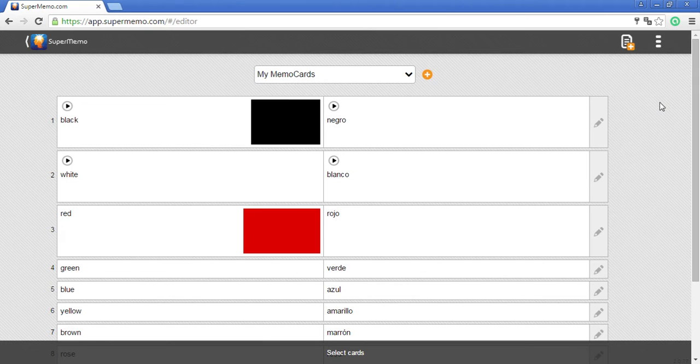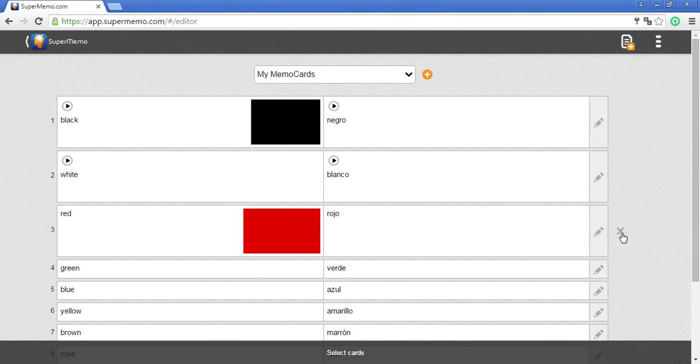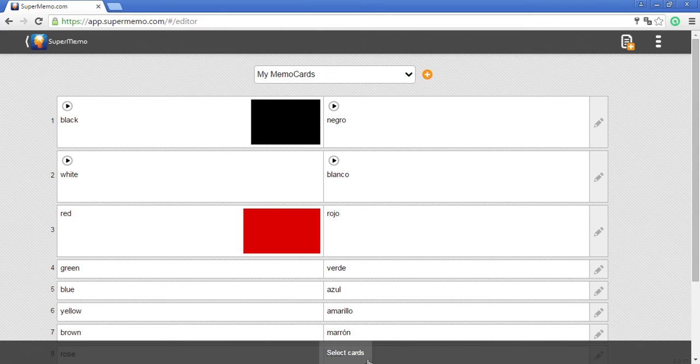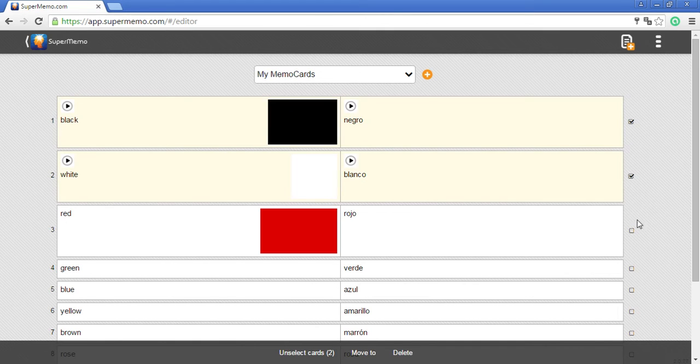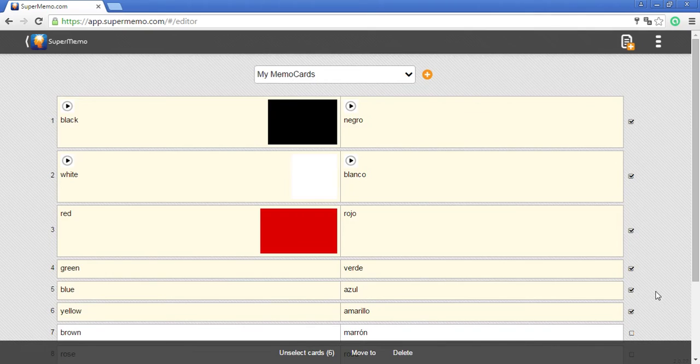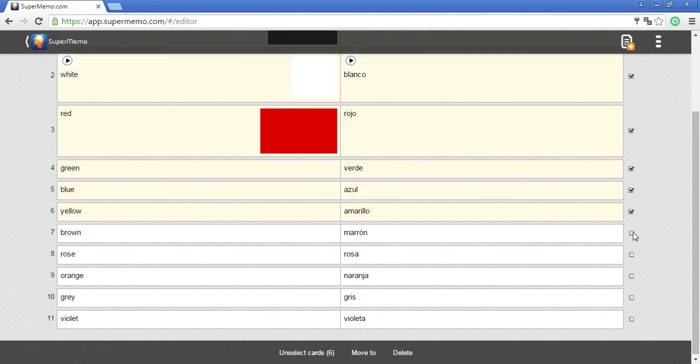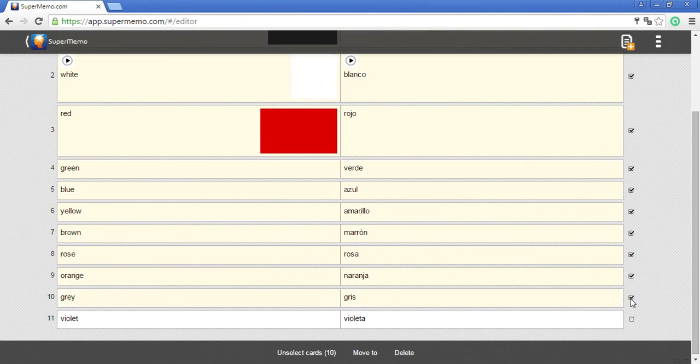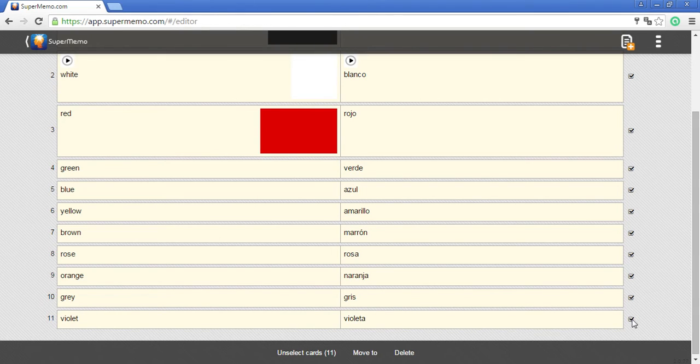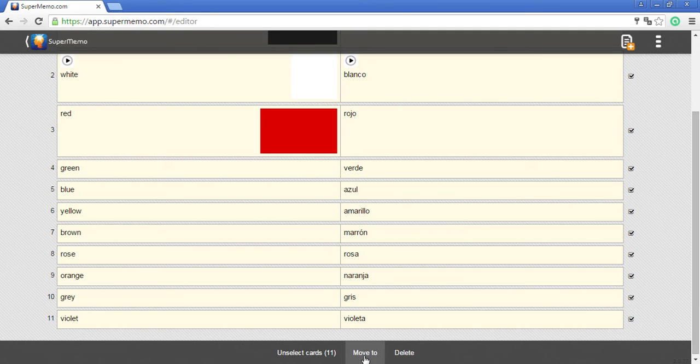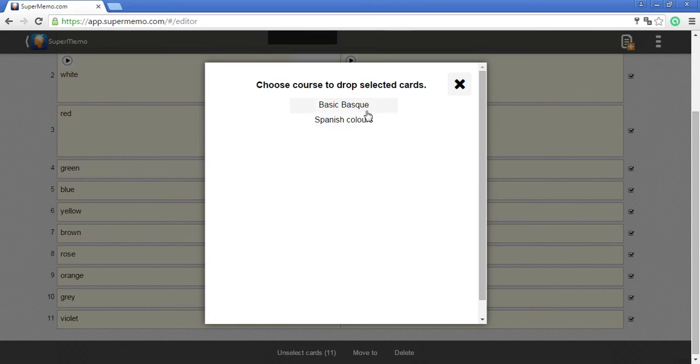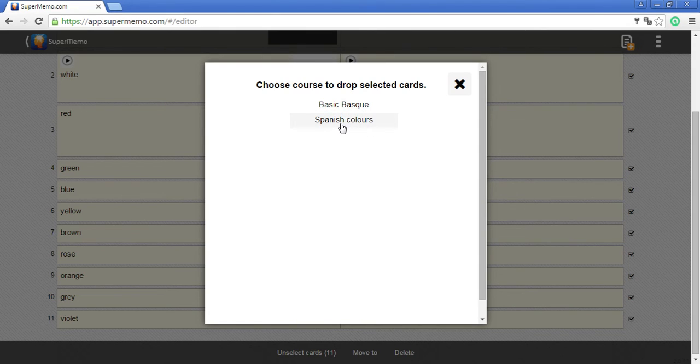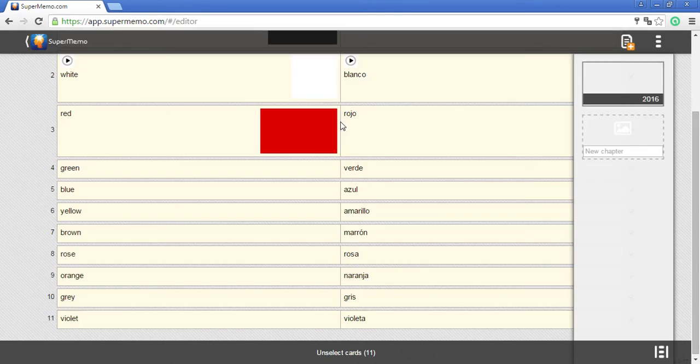To move them to my new course, I click on select cards and then tick the cards that I want to move to my new course. Now I click on move to, and from the list I select Spanish colors. That's where I want my memo cards to be dropped.